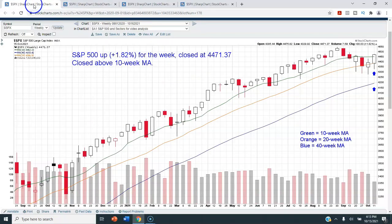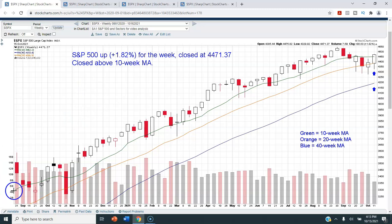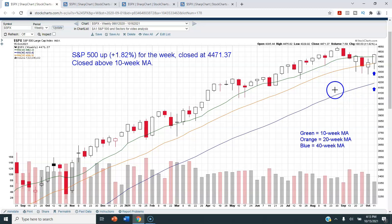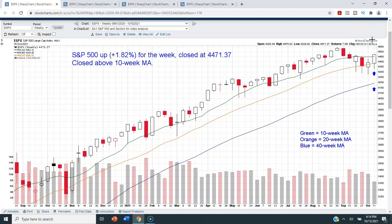We will come back to this chart in just a couple of minutes, but I want to start off with a weekly chart of the S&P 500 so we can get a good perspective on what happened this week. This chart goes back to September of 2020, so we have just over one year of data. Each candlestick represents one week of trading. The green line is the 10-week moving average, the orange line is the 20-week, and the blue line is the 40-week moving average. The S&P 500 was up 1.82% this week and we closed at 4471.37.